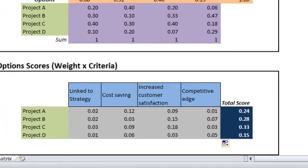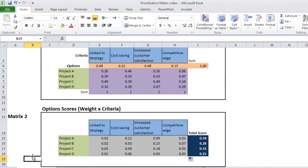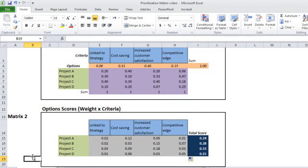I hope this video clarified the great benefit of using the prioritization matrix in our work and our personal plans that need decision making based on several criteria, and I hope that I have managed to let you build this matrix with Microsoft Office Excel with the simplest approach. Thank you for listening and see you next videos.